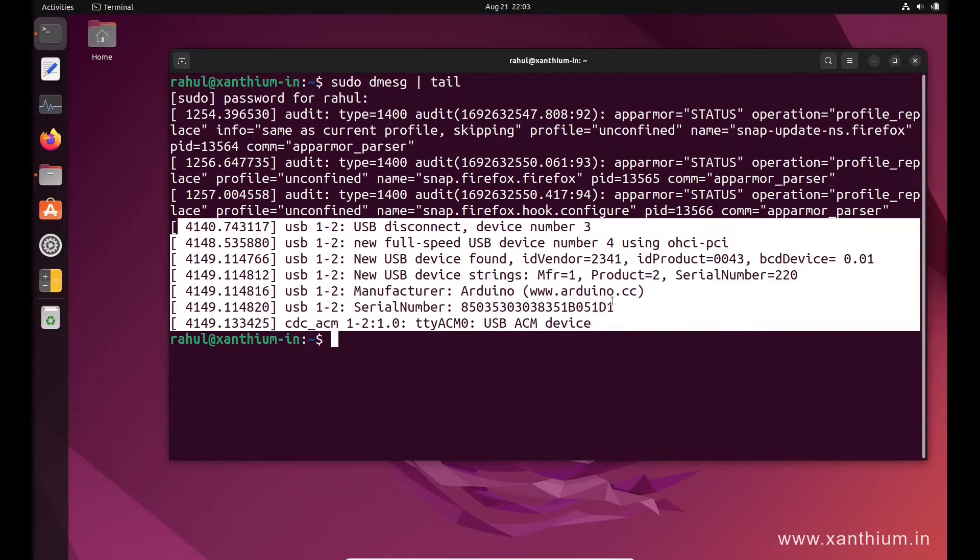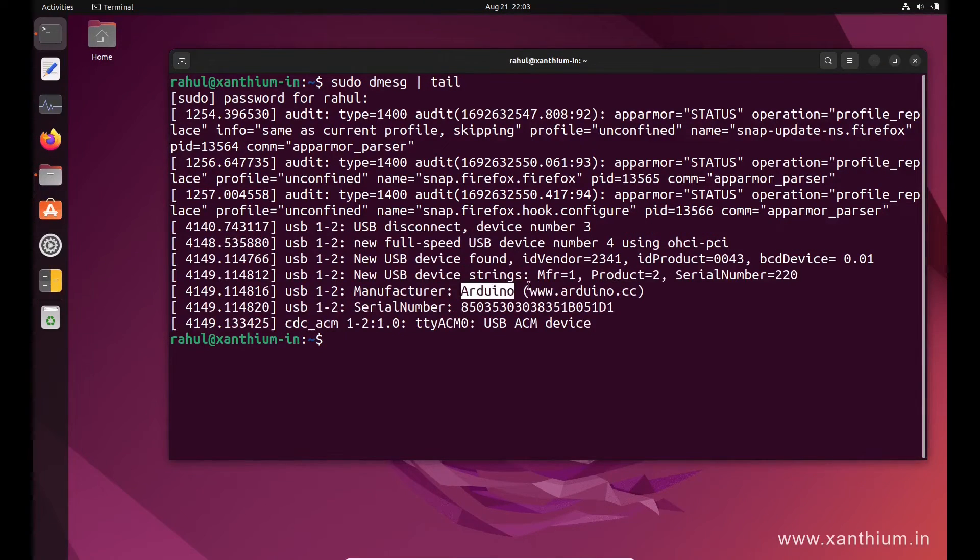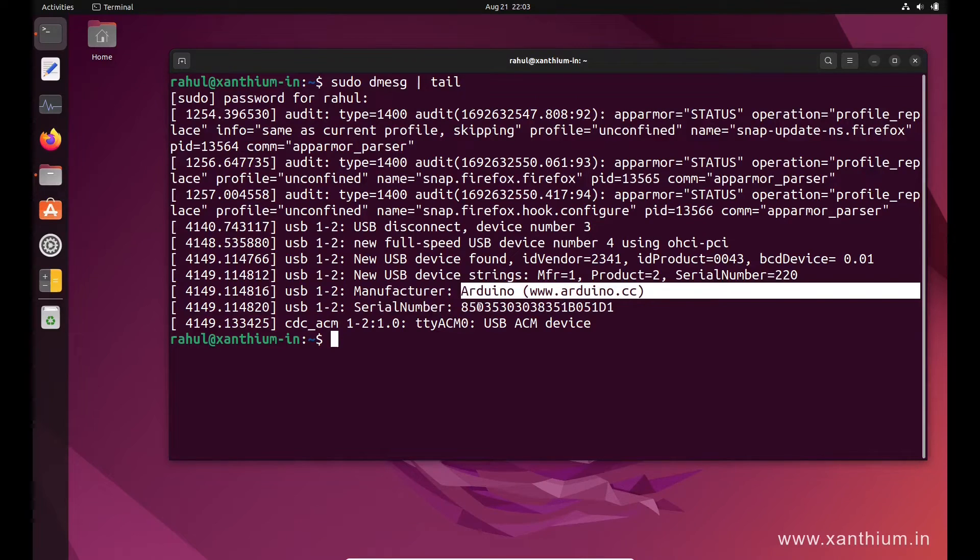As you can see from here, a USB device is found. The vendor ID, product ID is there. It also shows that it is an Arduino here, and the serial number of the Arduino.